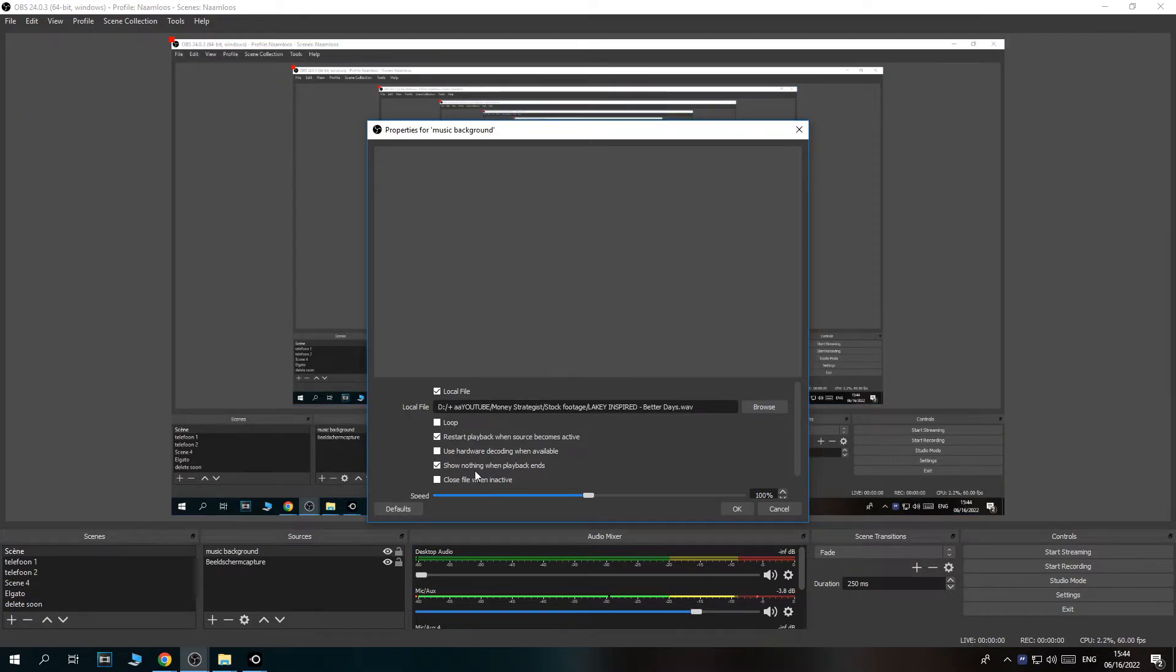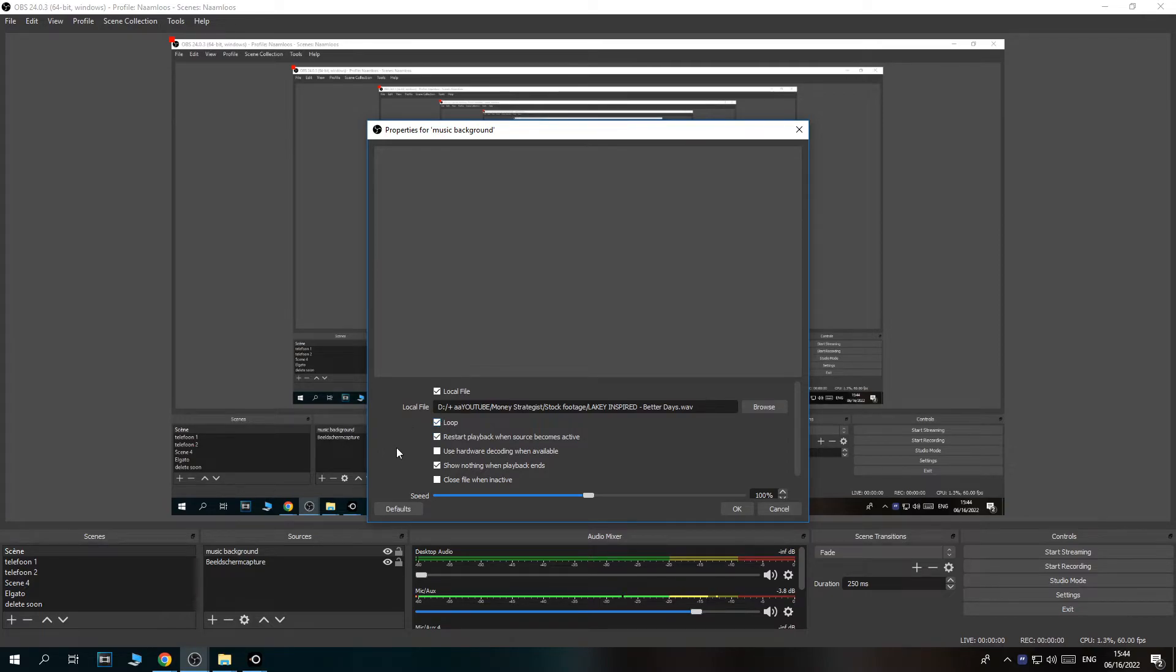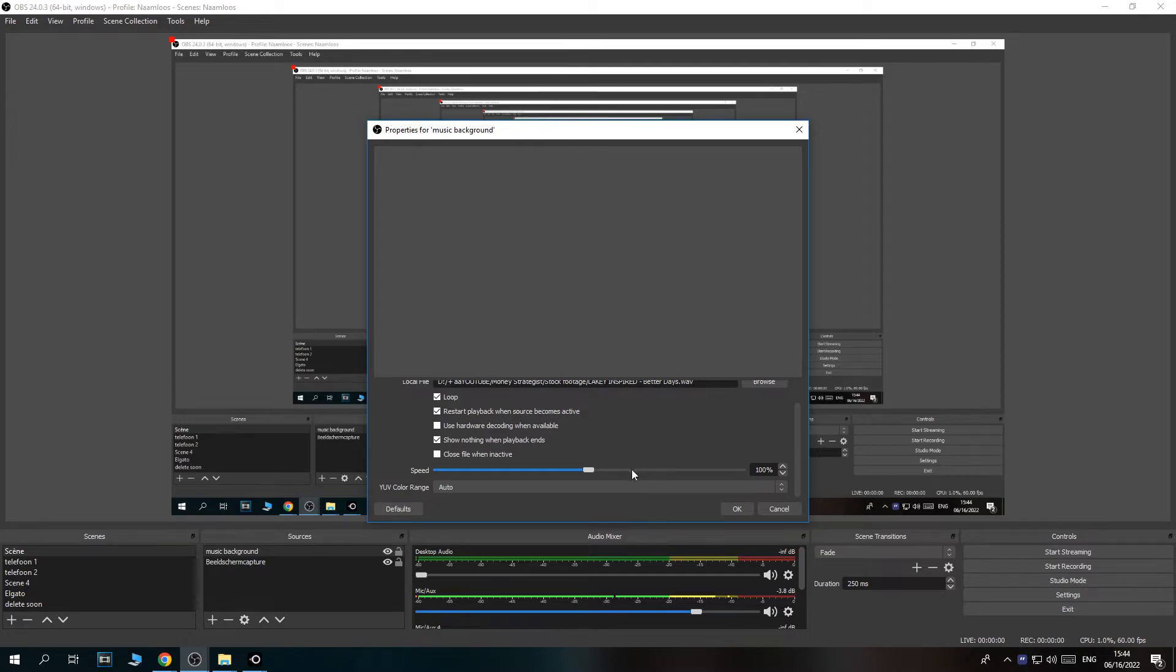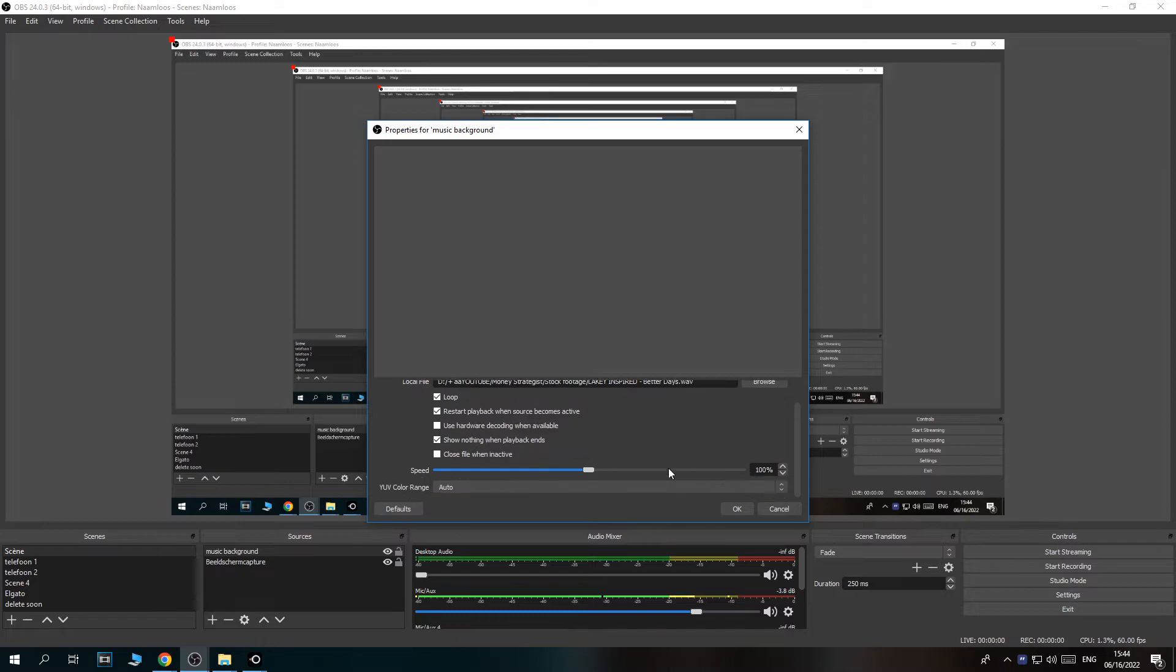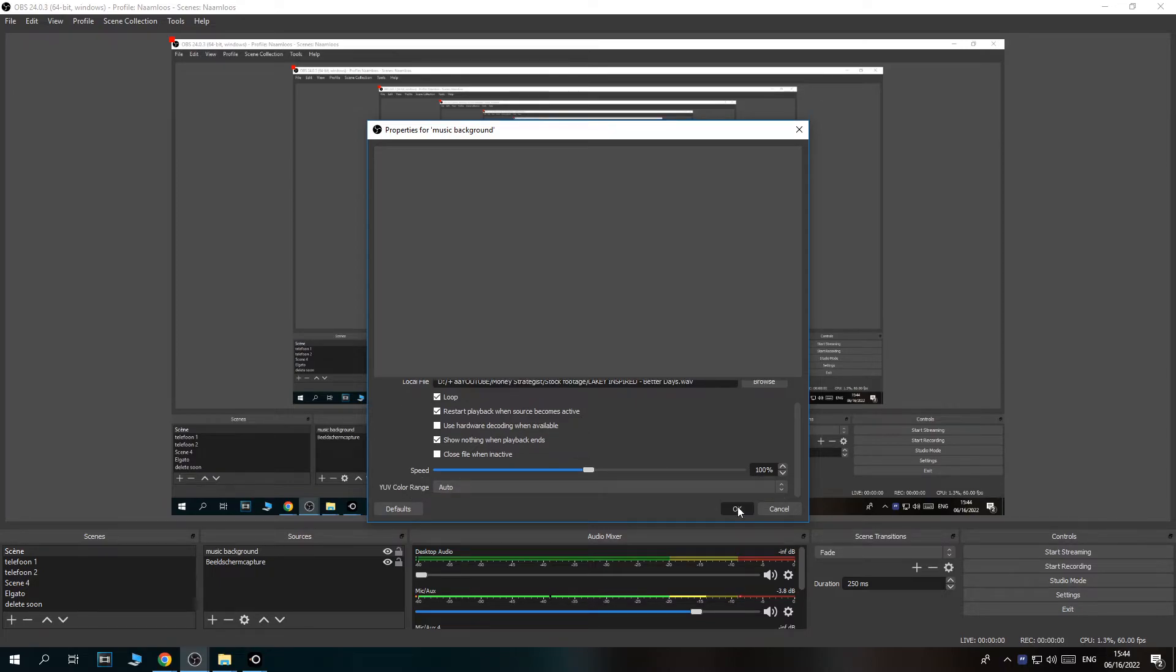So now I have it right here. You can see how it looks. And then you want to loop it. And we can also change the speed. So I would leave this at 100% because otherwise the music will sound very weird.